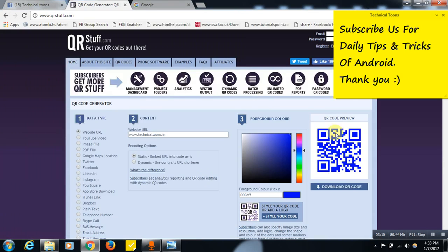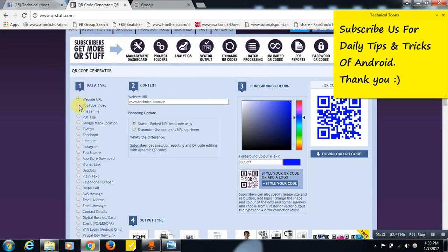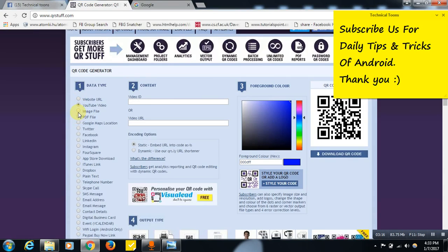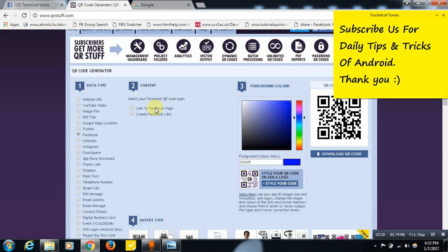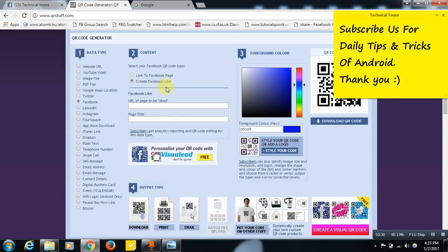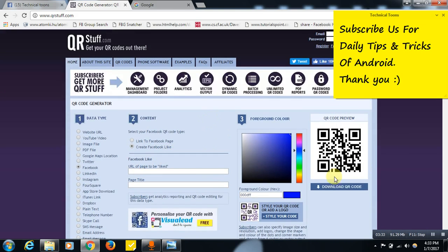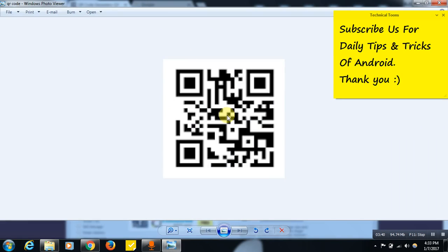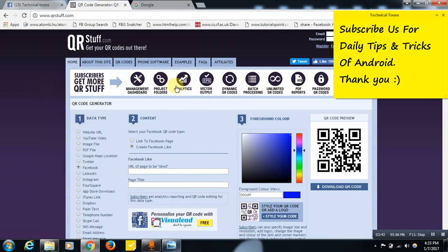This way you can create a QR code for a YouTube video or Facebook page. If you want to link a Facebook page, you can create a QR code for it, or even create a Facebook like — just provide the Facebook fan page name and a title to create a QR code to get more likes. You can share the QR code with friends or paste it somewhere, and whenever people scan it they will be redirected to the link you provided.